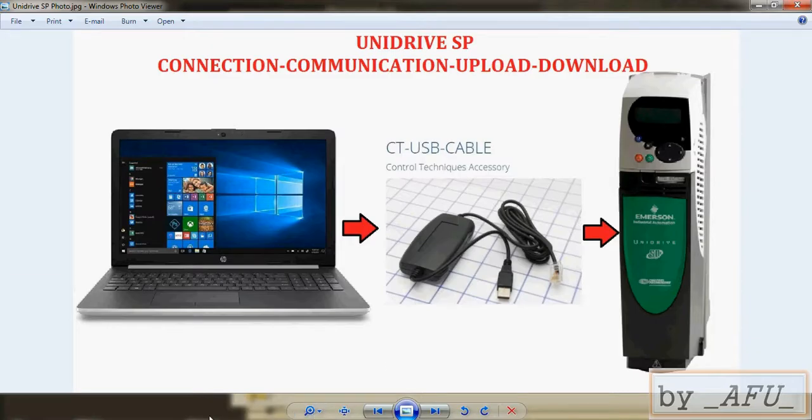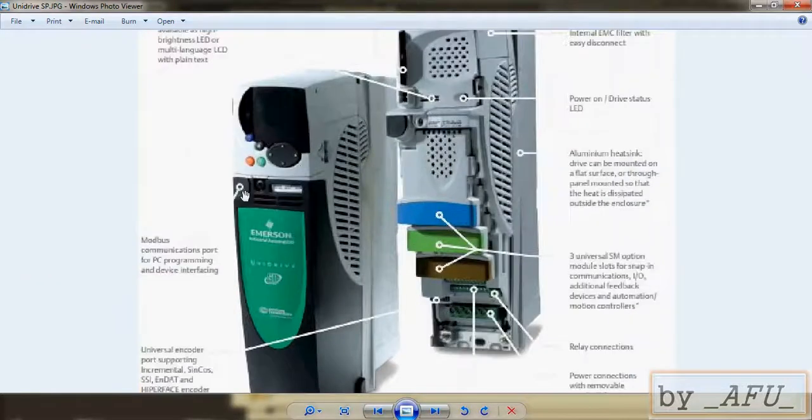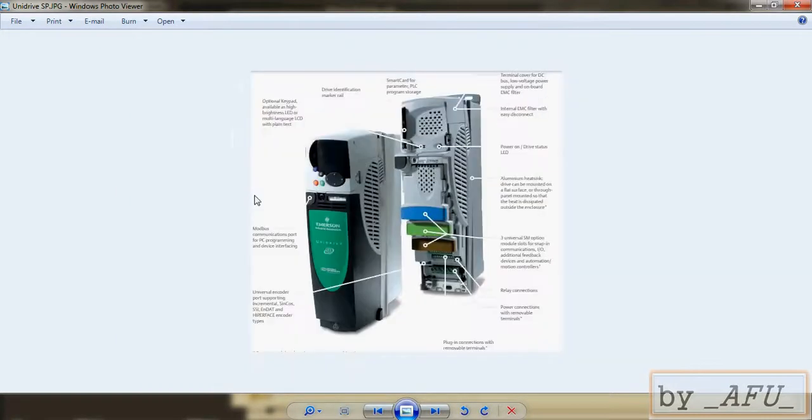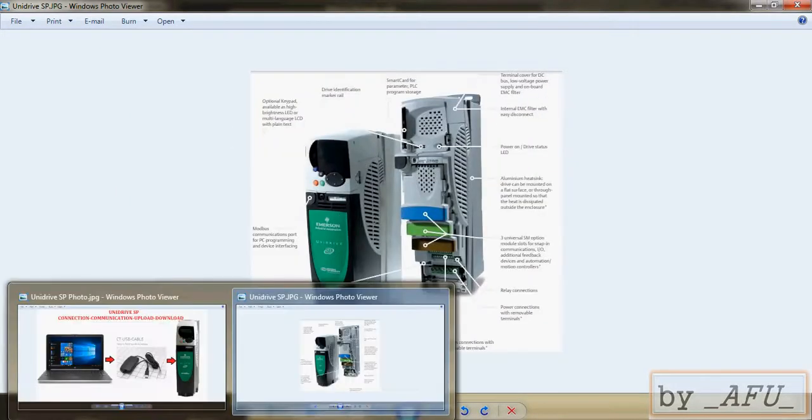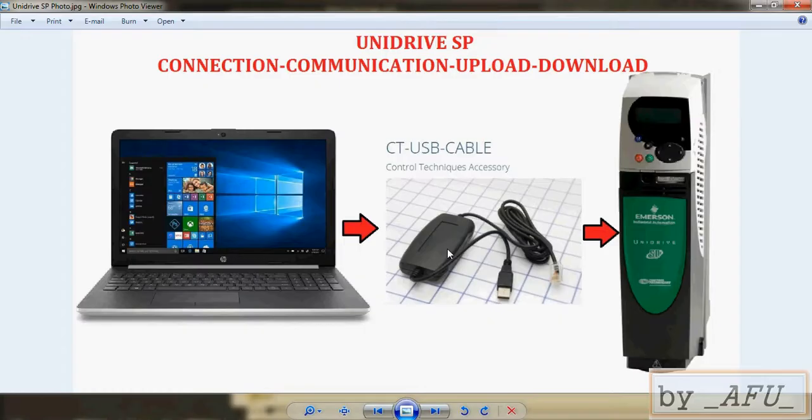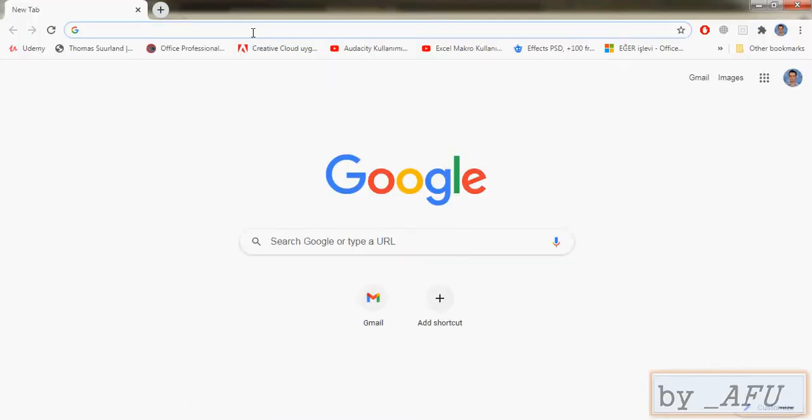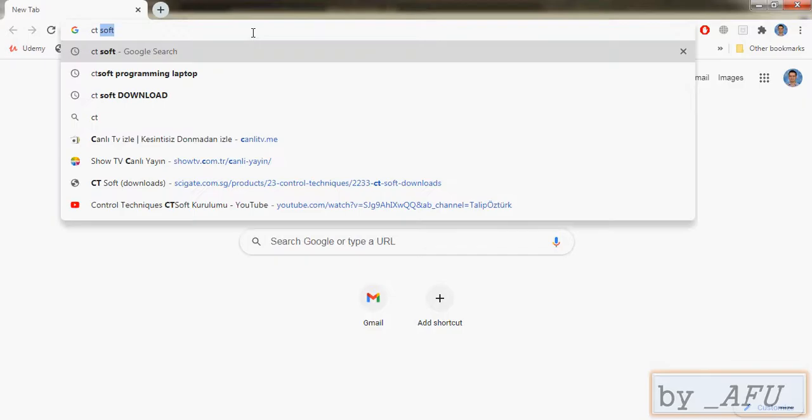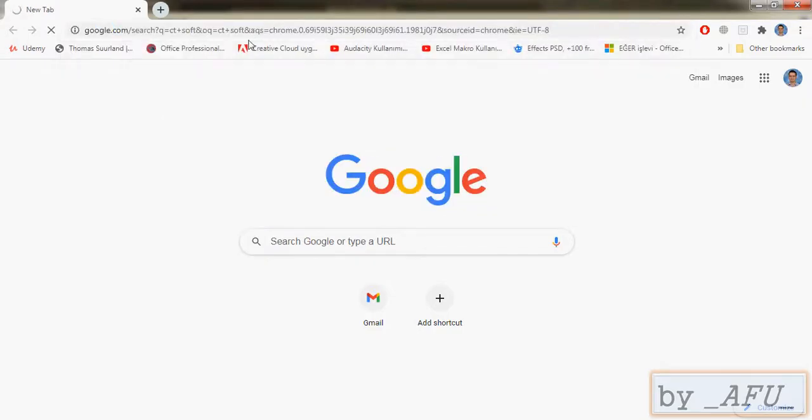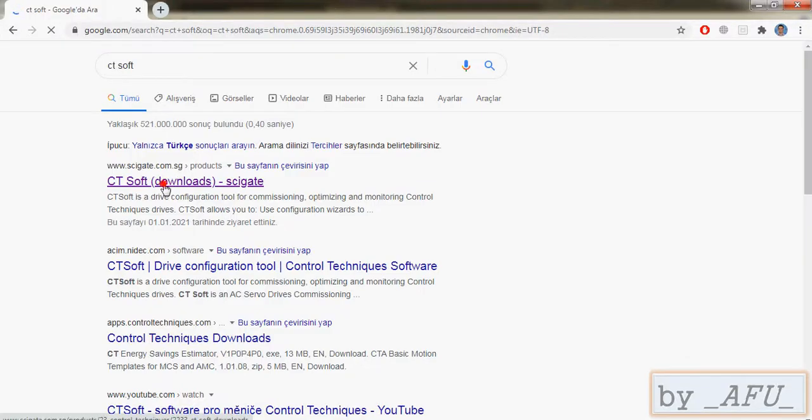There is a connection port in this driver, you can see here there is a programming port. After that you have to use CT Soft program. CT Soft program is special for these drivers. It is all free, you can download from the internet. Write CT Soft internet and push here to go to the web page.